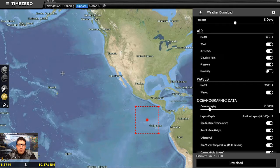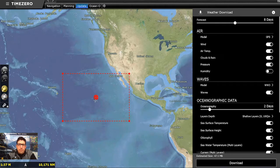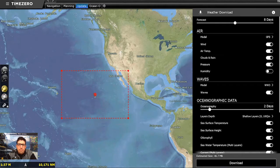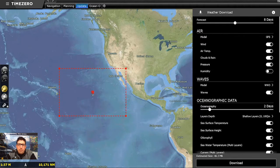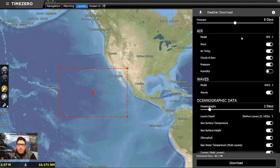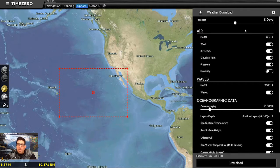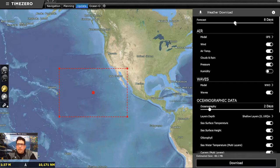I'm going to download a slightly bigger swath of the ocean for this demonstration than I typically would if I was on board. You'll see that we've got two different sections — the top section is going to be our weather information: wind, air temperature, cloud cover, precipitation, and wave information. There's a slider at the top to change our forecast duration.